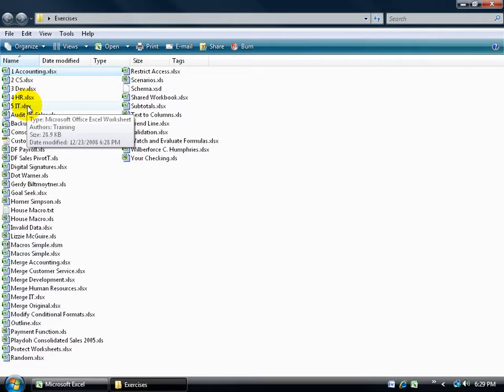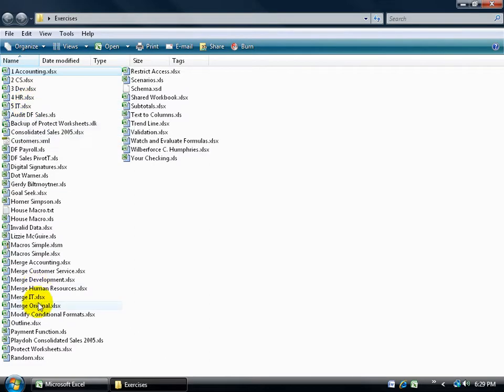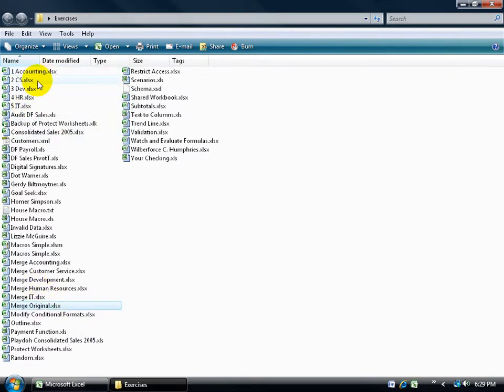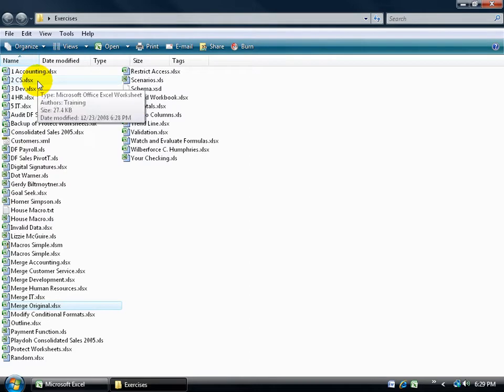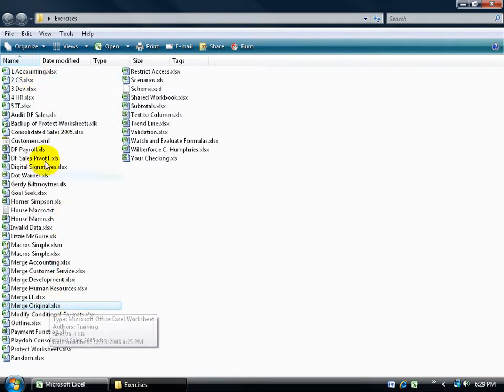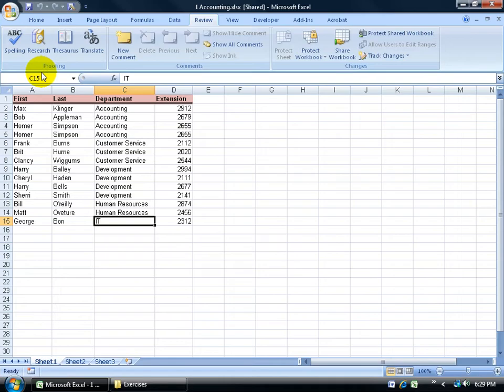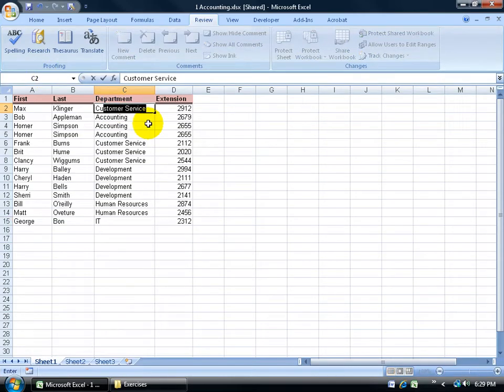And then my original workbook down here is the merge original. So what I want to do is I want to come in here and update some of these workbooks and then see what it looks like when I merge it back into the original workbook. So let's do accounting. I'll double click and open that up. Let's say the max cleaner has switched departments. He's now in the customer service department.